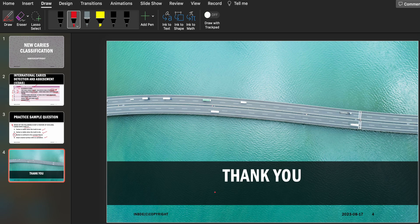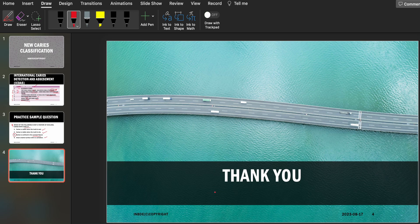This was all for the caries classification. It's a small topic, but this is all you need to know from the exam point of view. I hope this video helped you, and if it did, please like and subscribe to my channel. Feel free to share ideas for changes or topics you'd like me to cover. Wishing all the best to everyone giving the exam anytime soon!